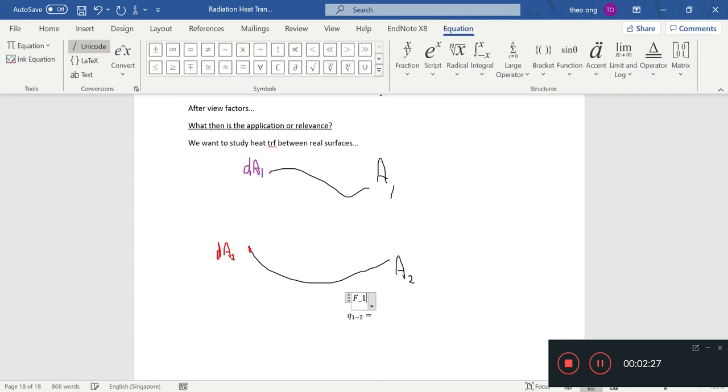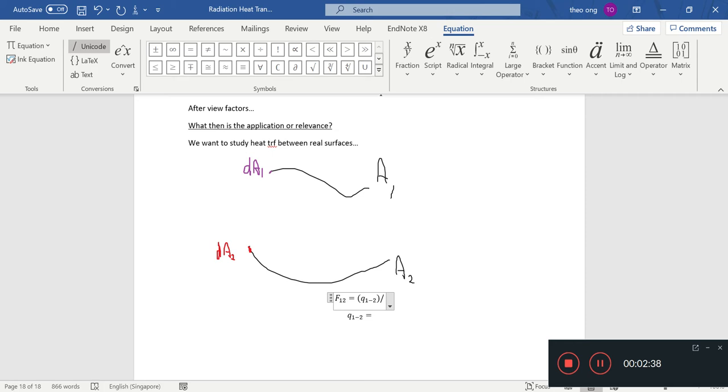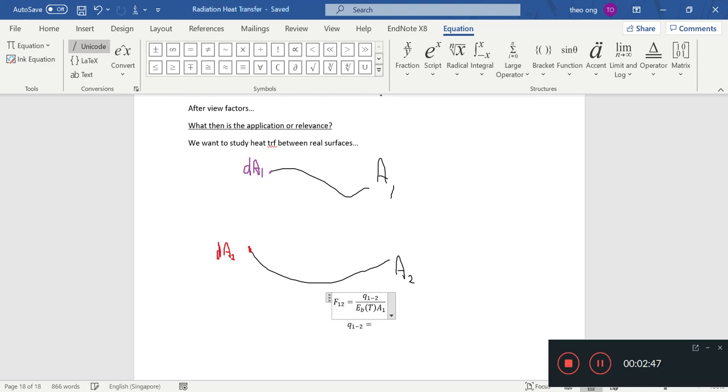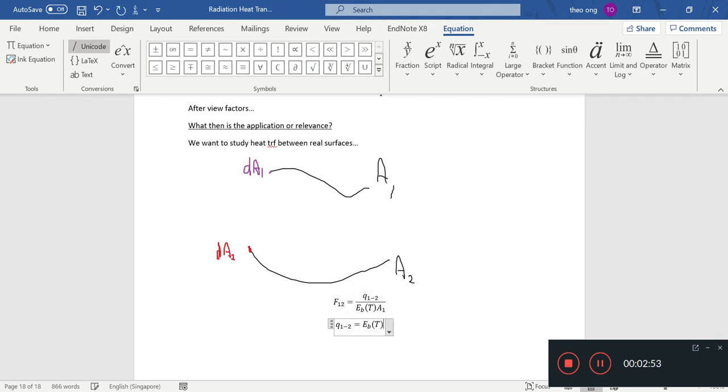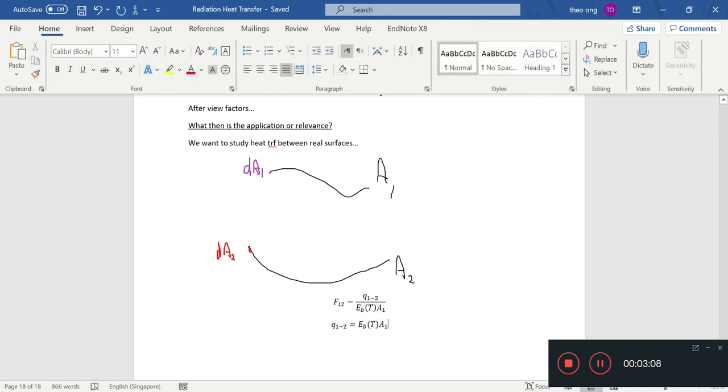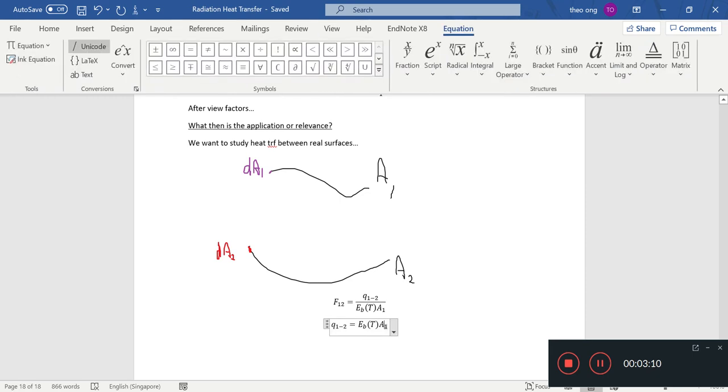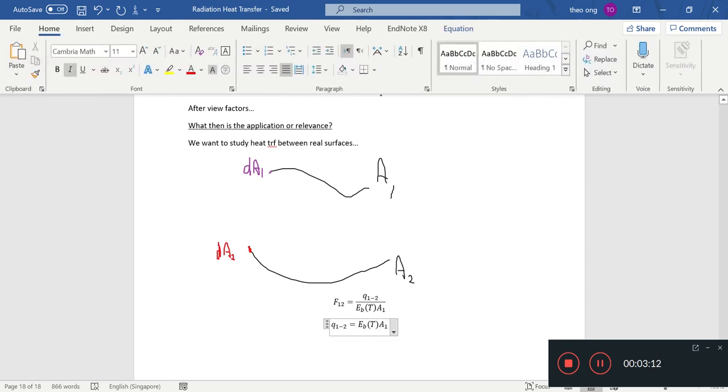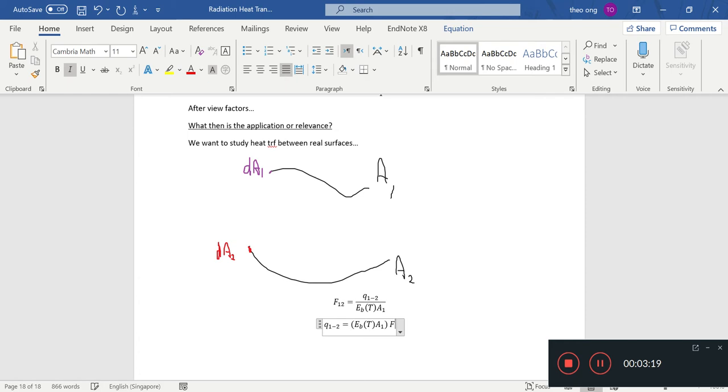View factor from 1 to 2 equals Q 1 to 2 divided by—what's the total energy leaving? It is Eb times A1. So if you want Q 1 to 2, you'll find the total energy leaving area A1. That's Eb T into A1 times the fraction going from A1 to A2, which is the view factor.